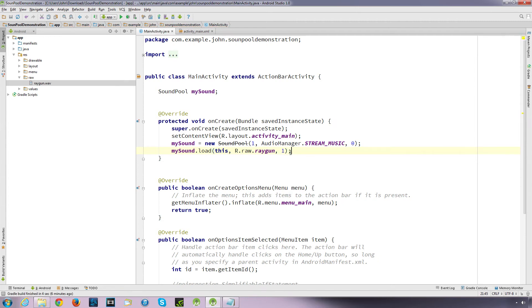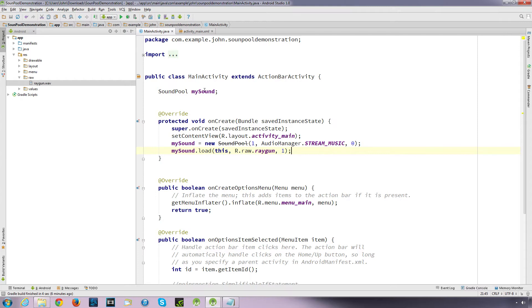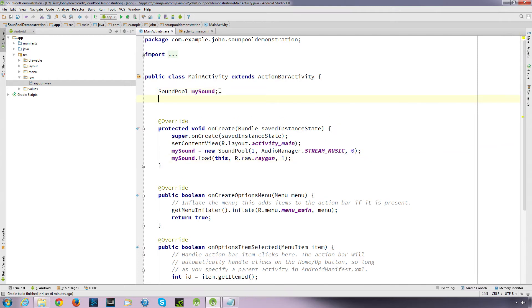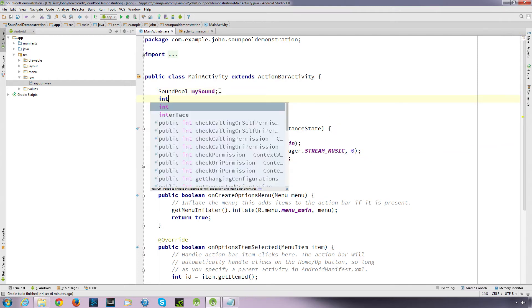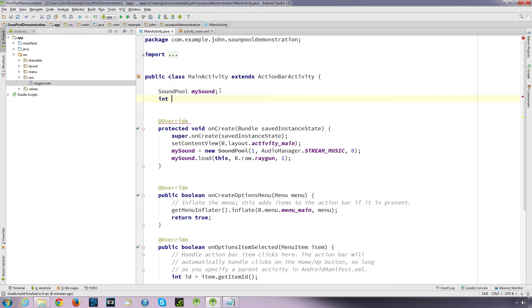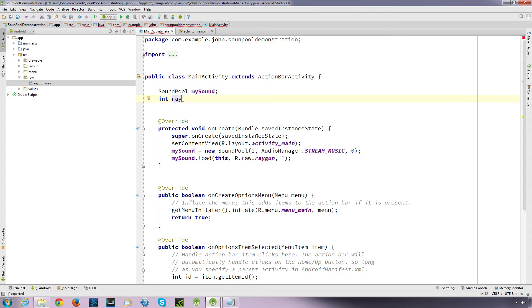So that's how we define our constructor. Now I'm going to load a sound into my object. So it's just mySound dot load. And it's going to ask for a context, which is this context, resource ID, and a priority. First context we want is this, and the resource ID will be r.raw, because it's inside our raw resources and inside our raw folder, dot, and just the name of our file. We don't want to put an extension.